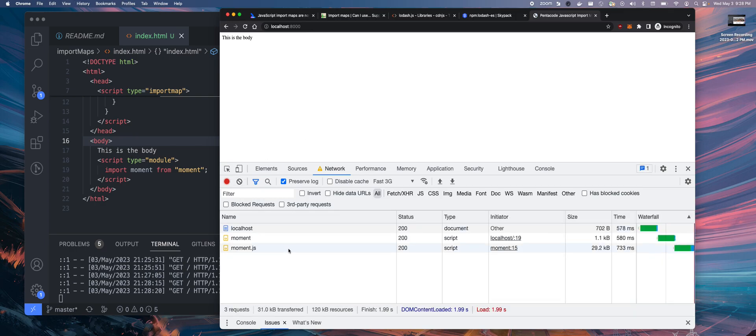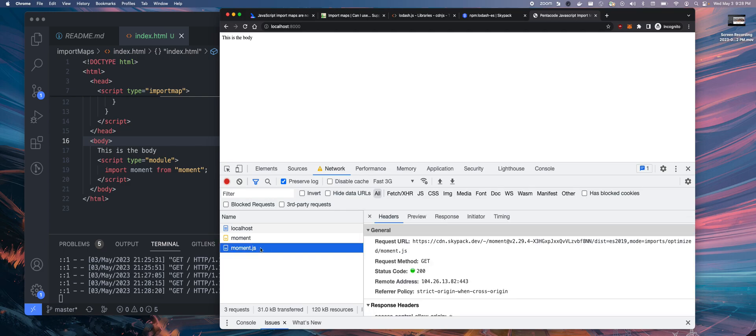As you can see, moment.js gets loaded right here. It's 29 kilobytes. As you can see, the URL, this thing is from this external location.